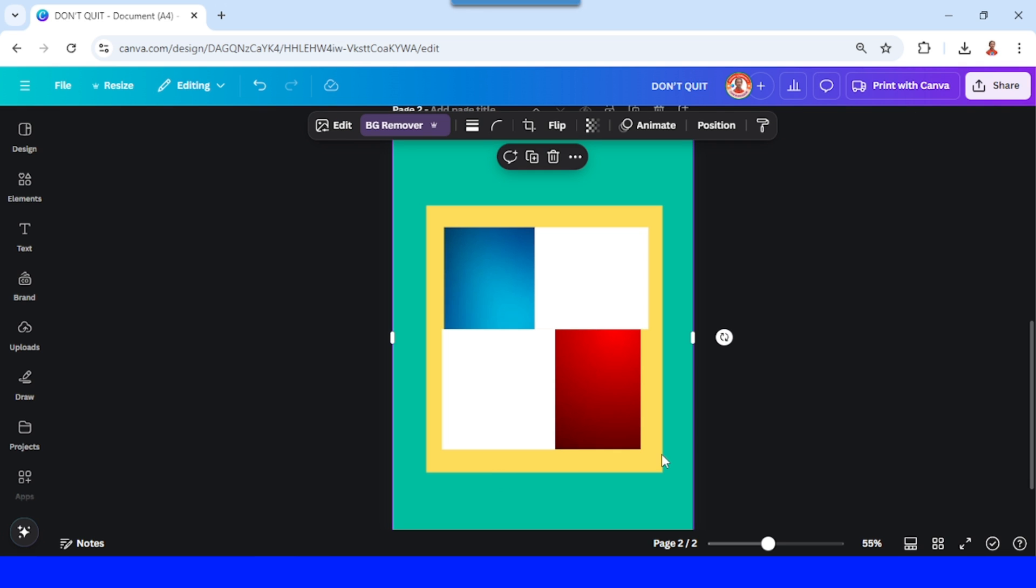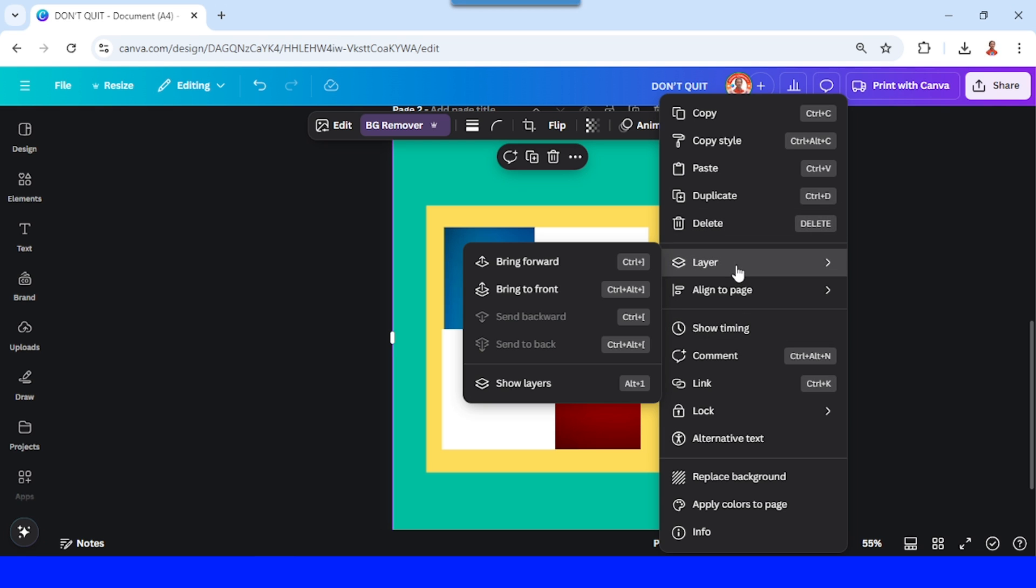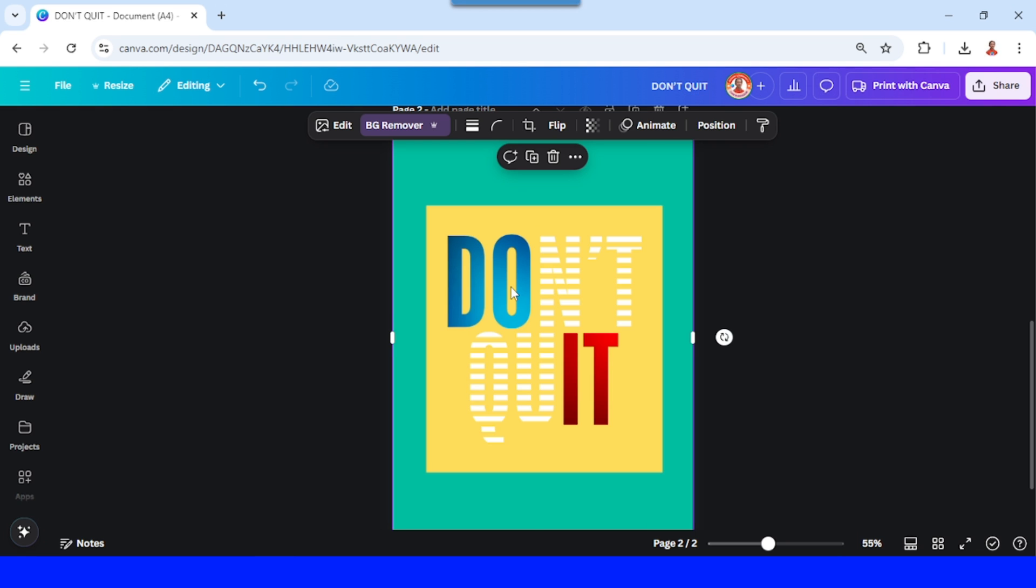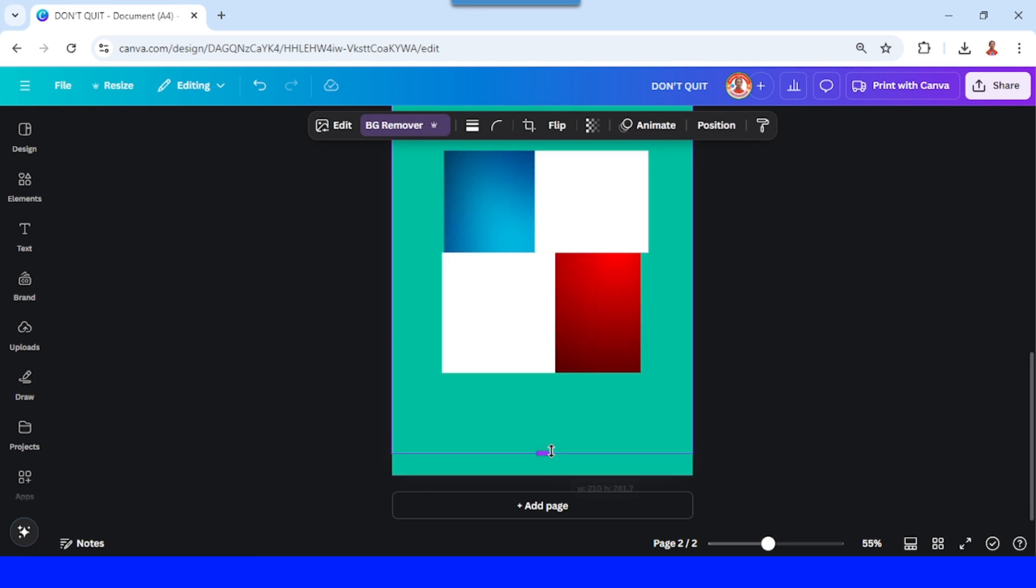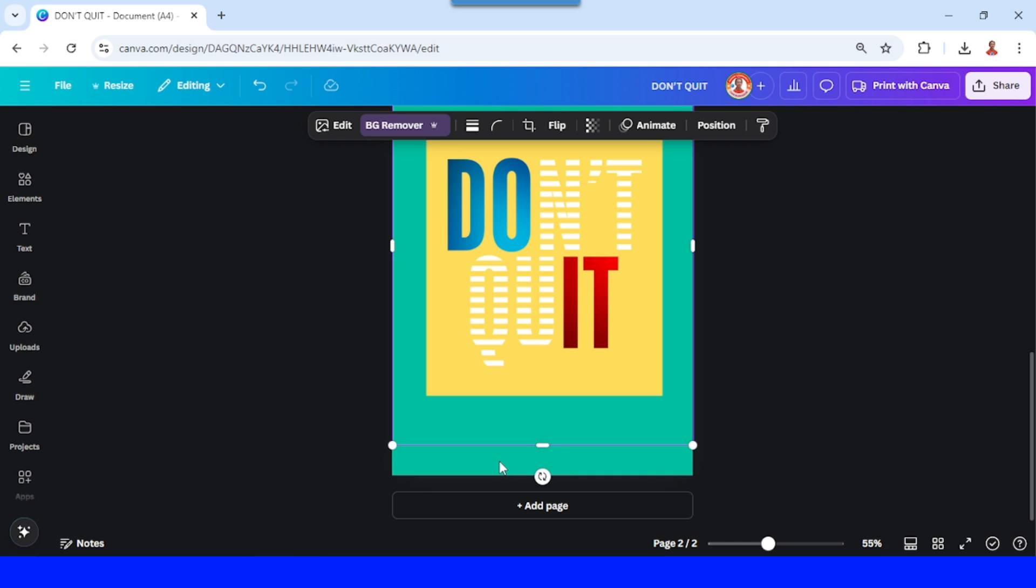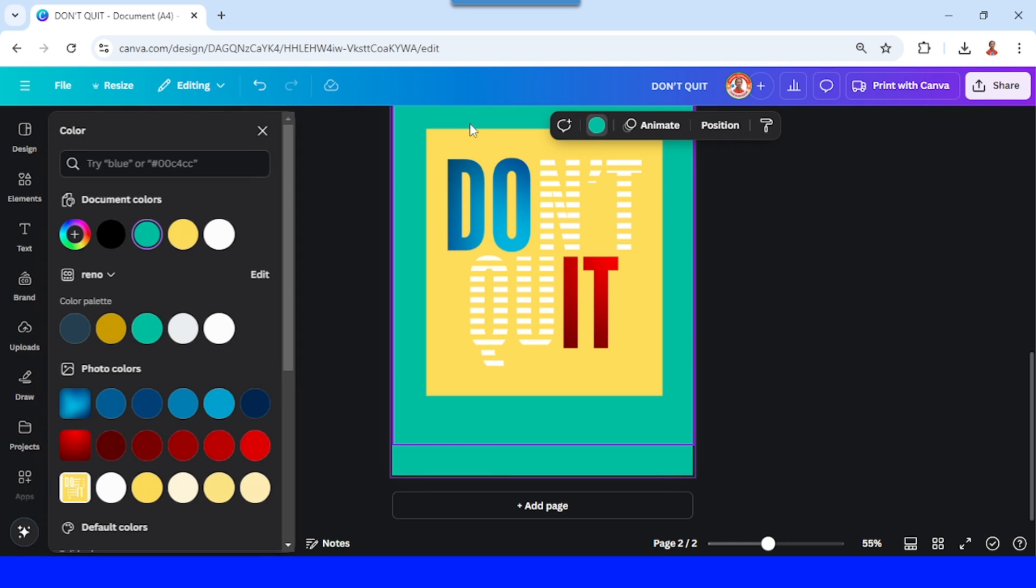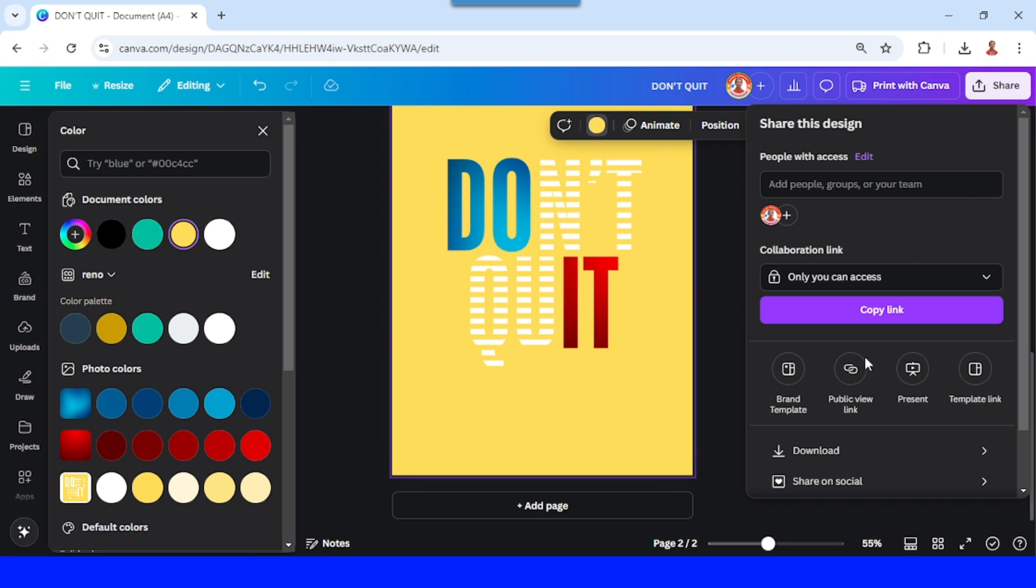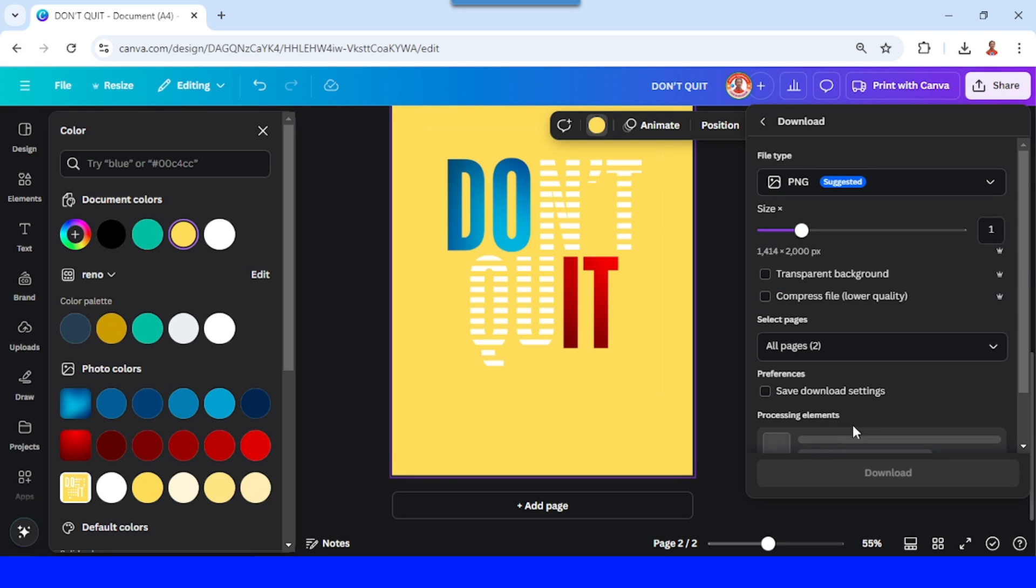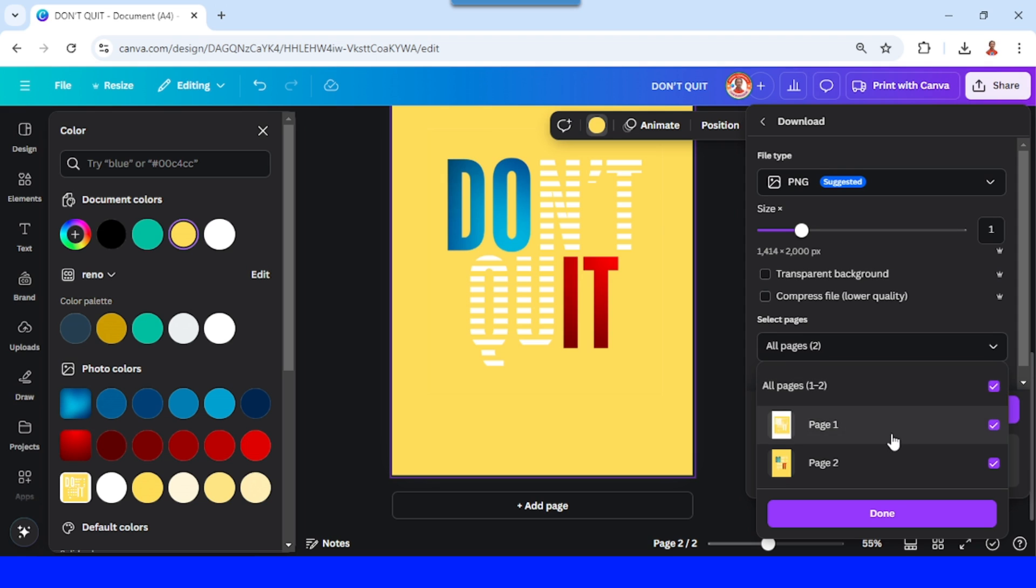And then select the yellow frame and send it to front. Crop a little and then click the background, change the background color to the same color as the yellow frame. And then download it as PNG, page 2 only.